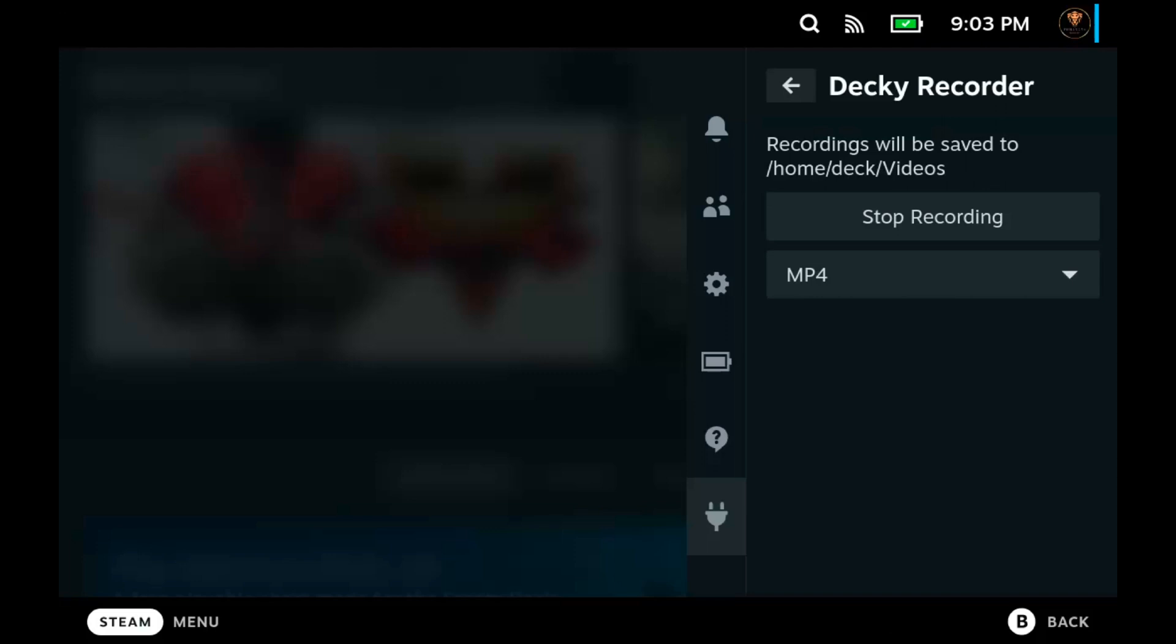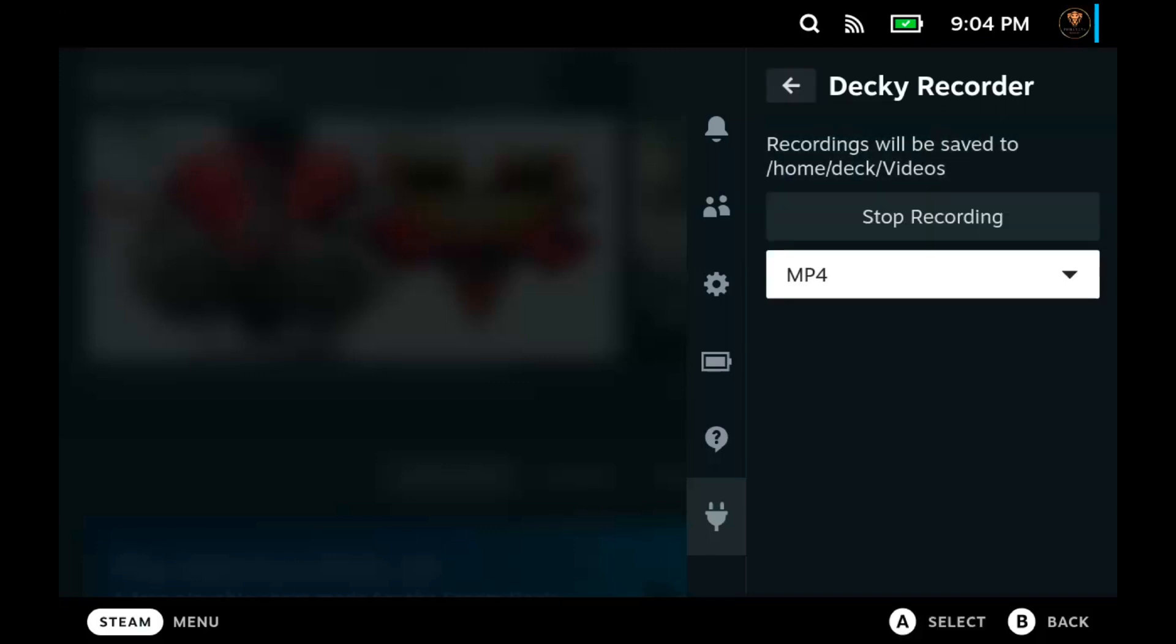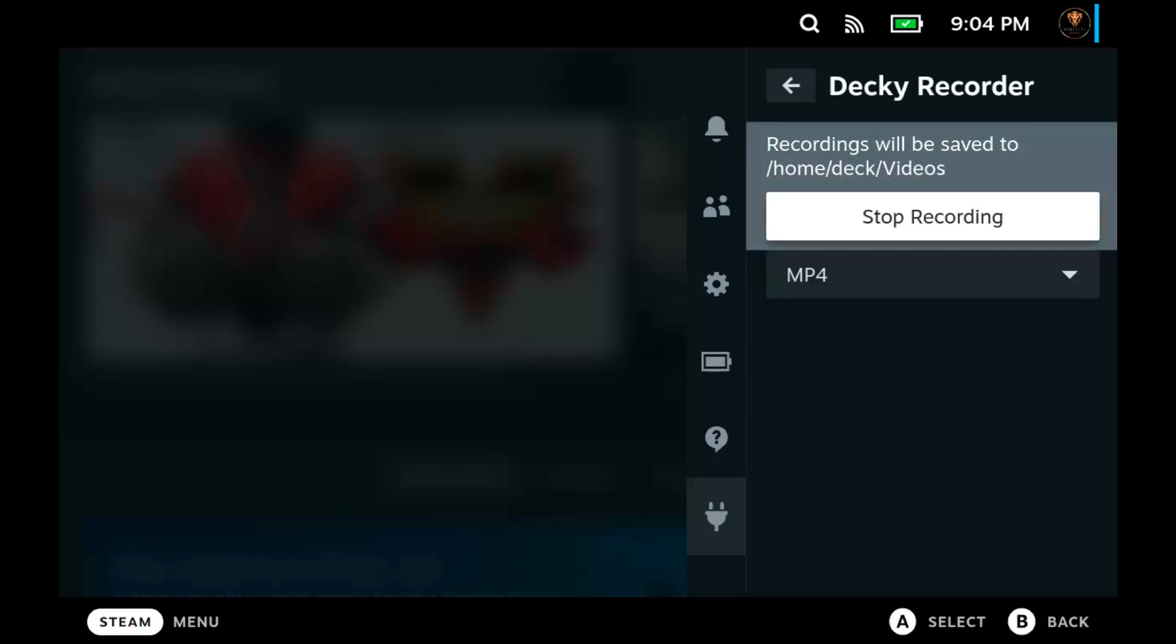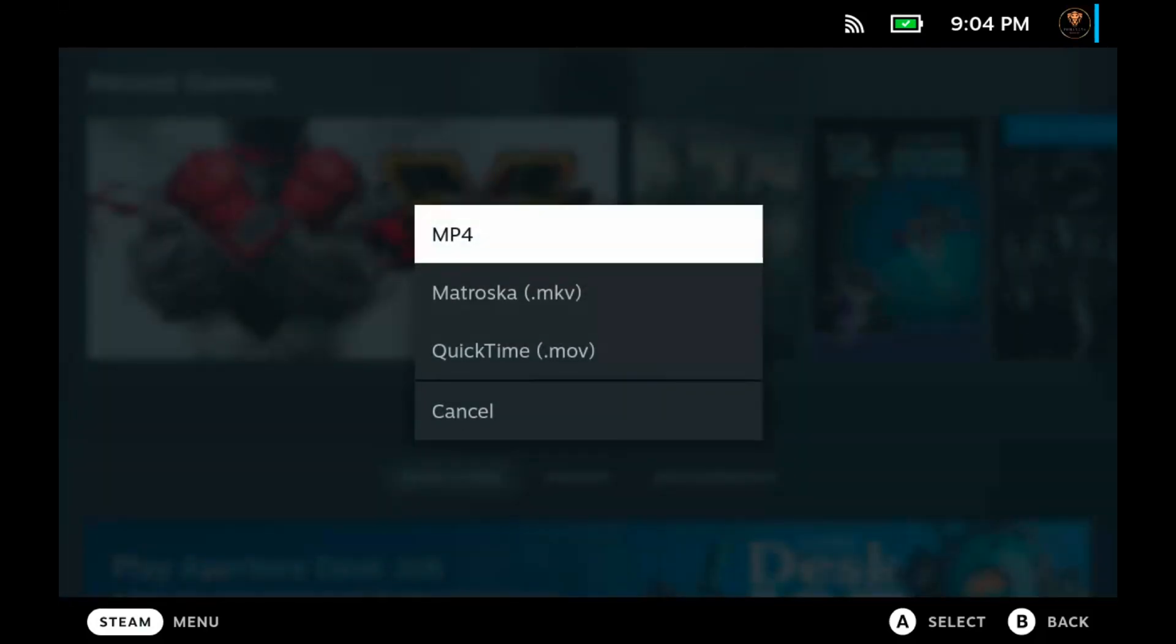The next thing is the video format that your recordings will be in. You can choose MP4, you can choose MKV, and you can choose MOV, QuickTime. Choose any one of those. I just kept it simple, I chose MP4.